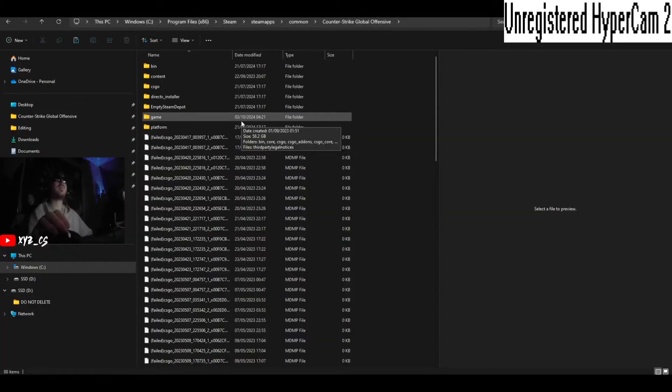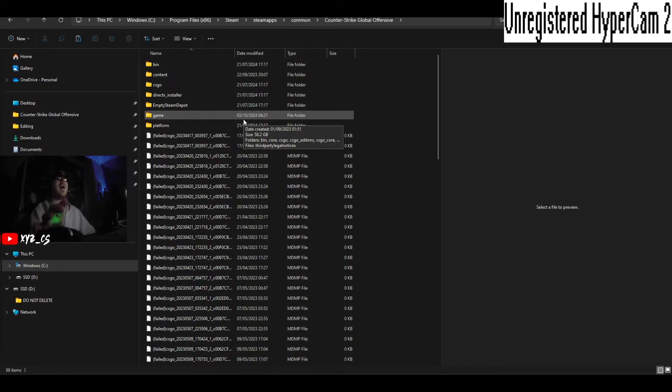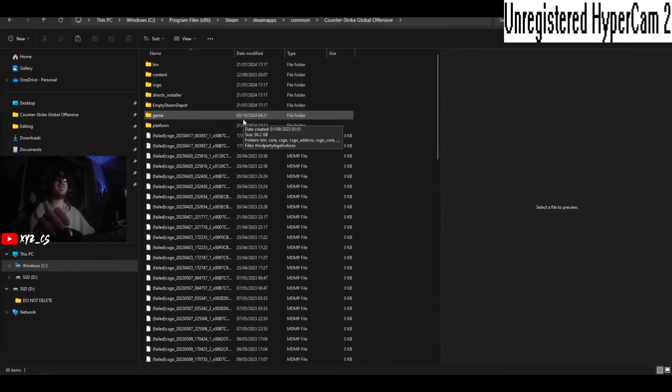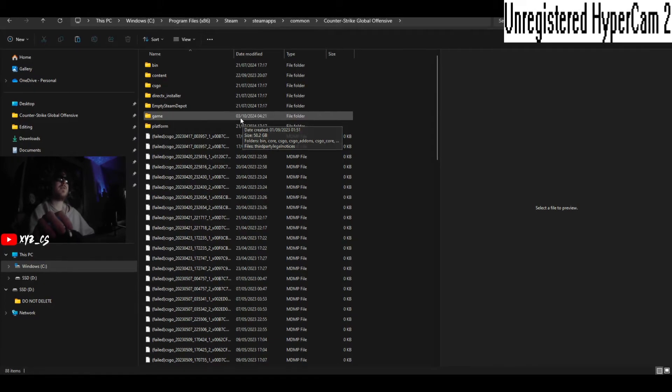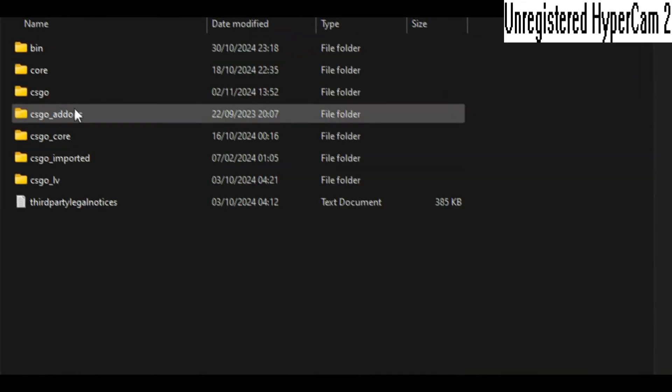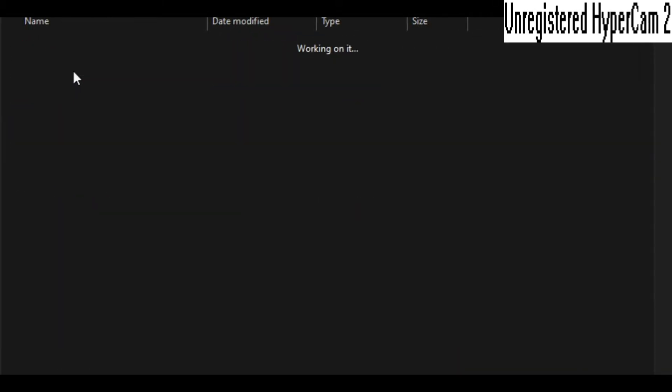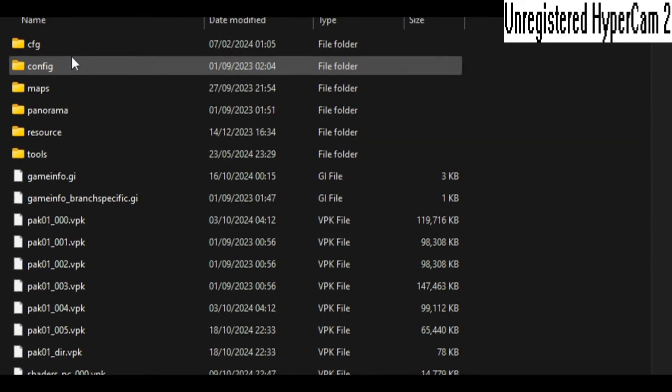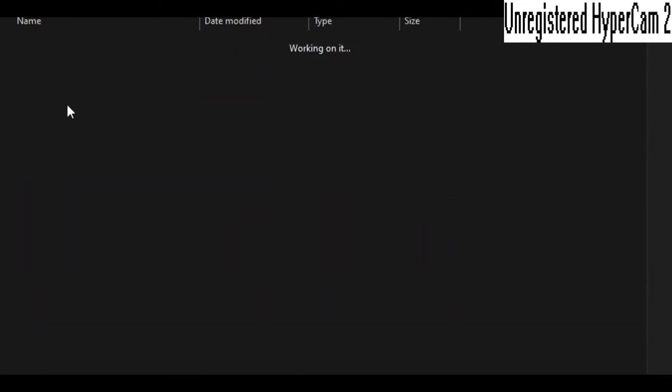Close it down. So once you've done that, go back into your Counter-Strike folder, click Game, Core, Panorama, Fonts.